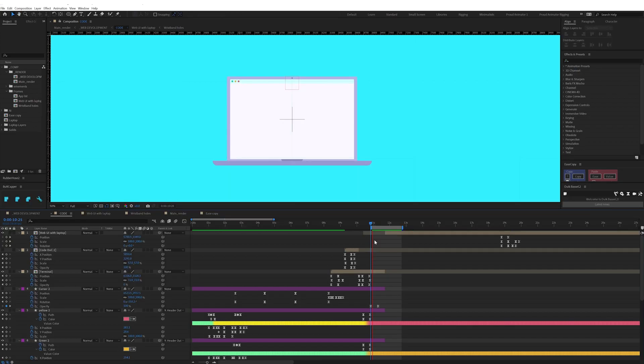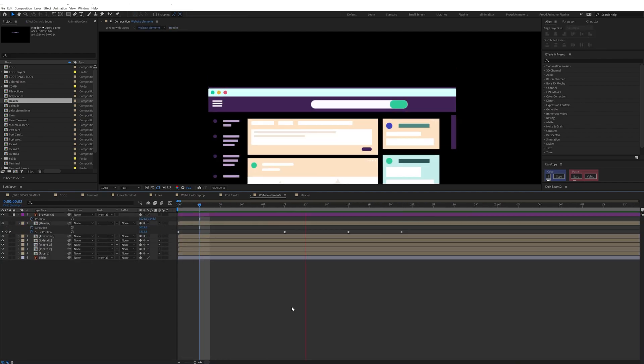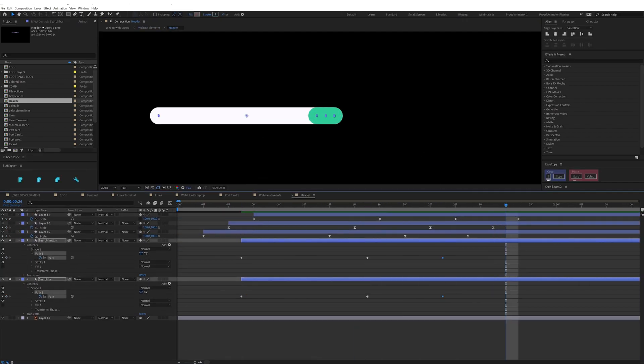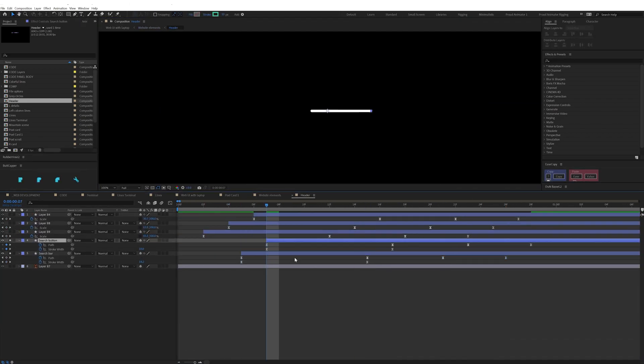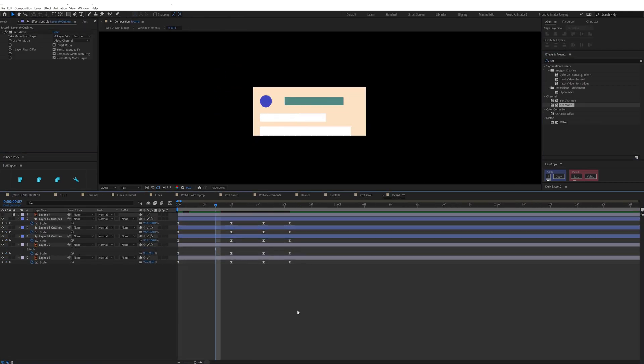After I transformed it into a laptop I brought in the web UI. For this I animated individual elements of this UI with scale, position, and path property of the shape layer.